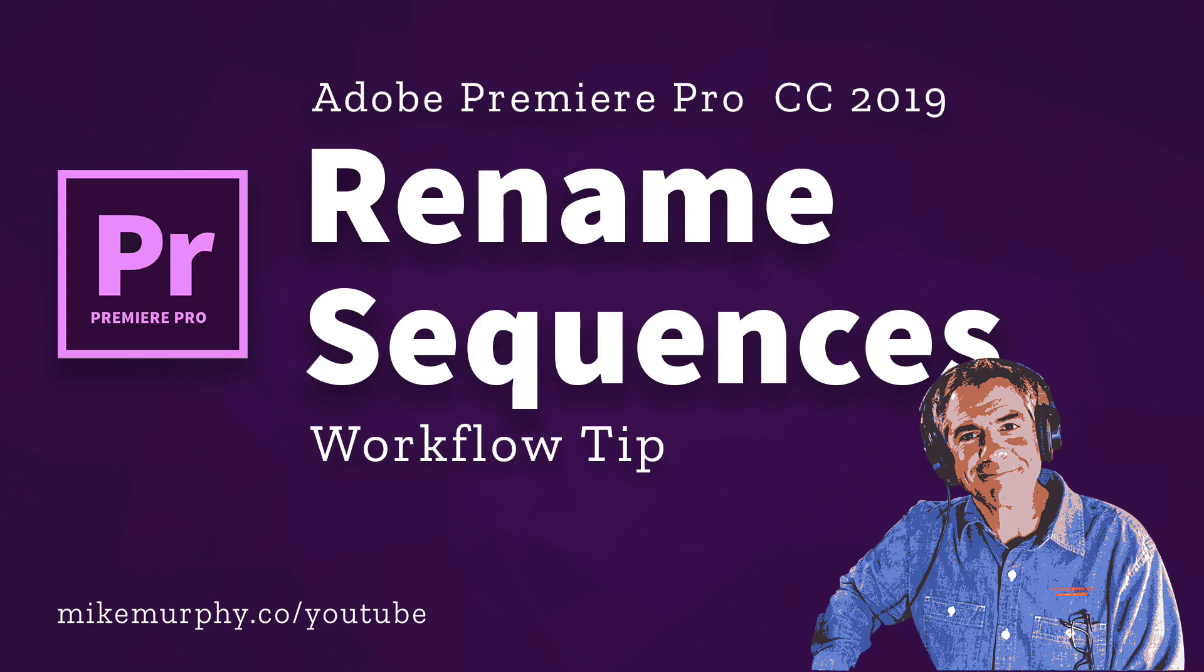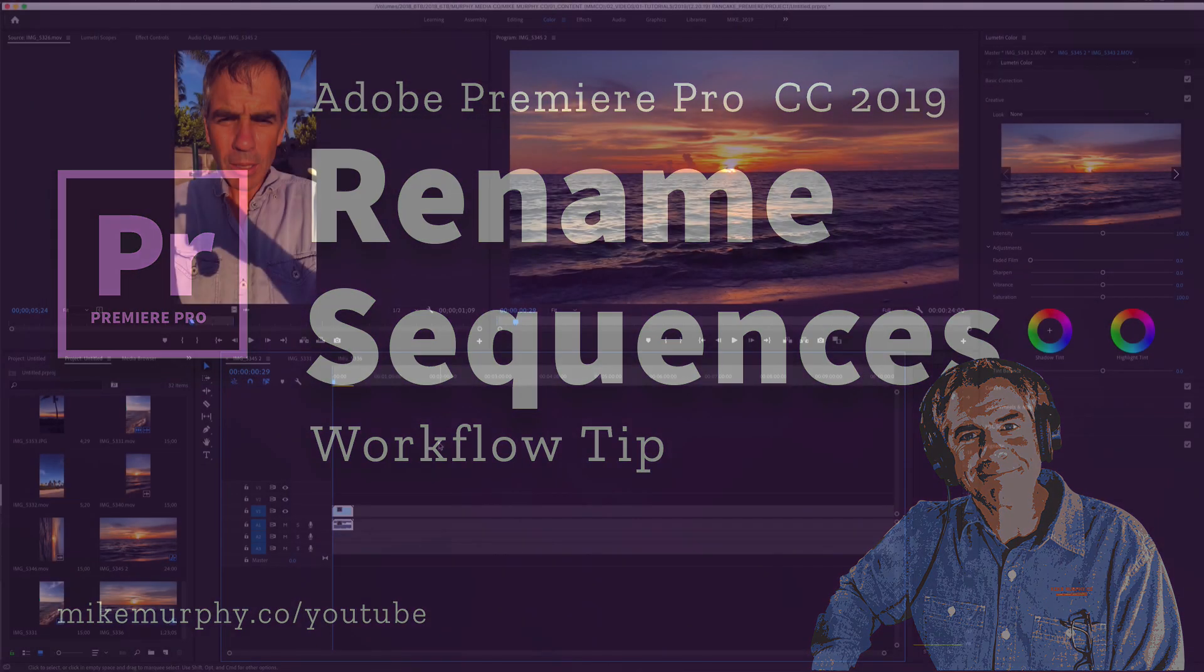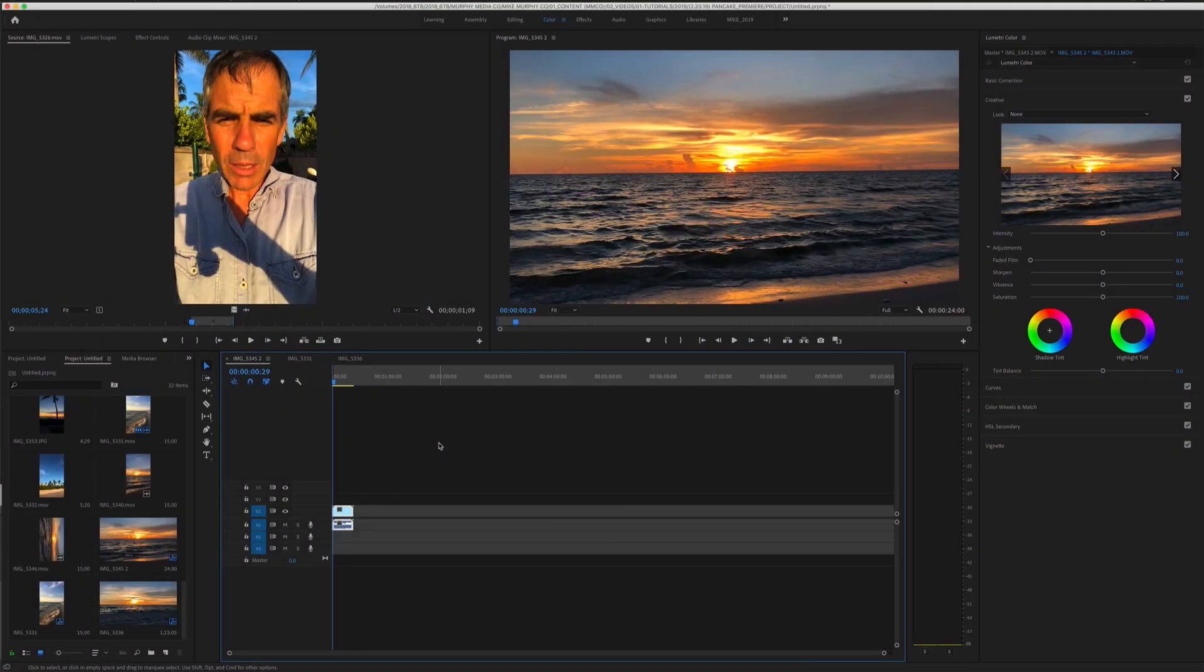Hey folks, it's Mike Burford. Today's quick tip is in Adobe Premiere Pro CC 2019. In this tutorial, I'm going to show you how to rename sequences.